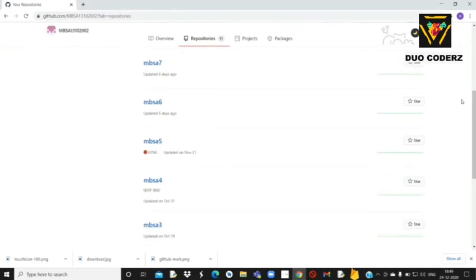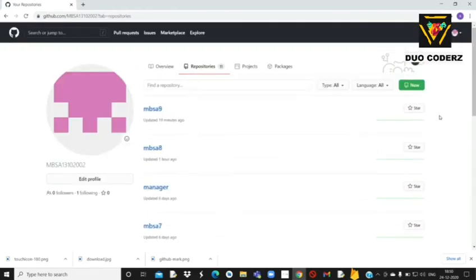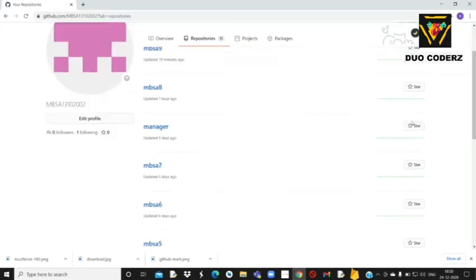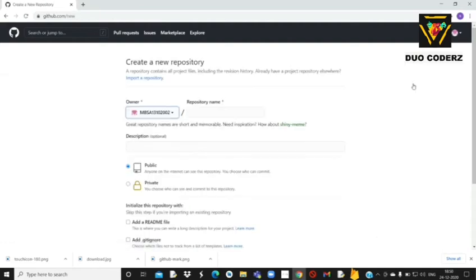Click करते ही आपको आपने आज तक जितनी repositories बनाई हैं सब दिखेंगे। Repositories को अगर आप आसान भाषा में समझें तो एक तरीके का घर है, जहाँ पे हम अपने codes को store करके रख सकते हैं। आपको एक नई repository create करनी होगी और simply आपको यहाँ पे अपने repository का name — मतलब घर का नाम — देना है।